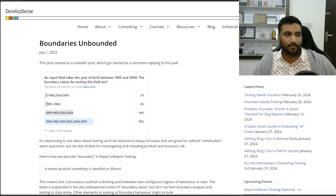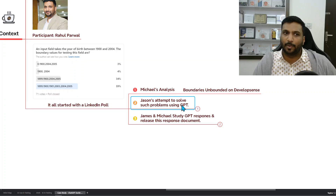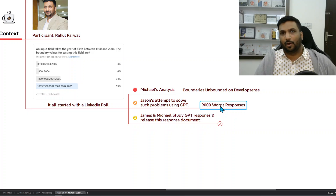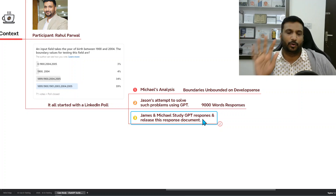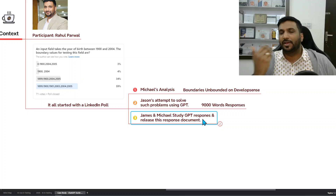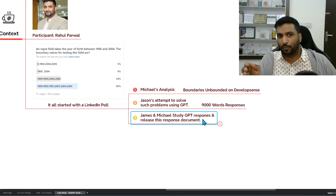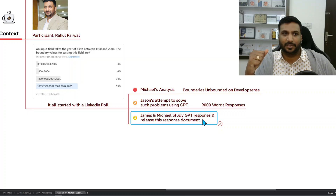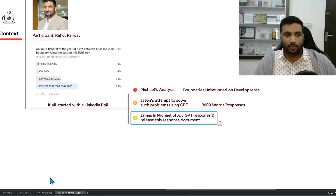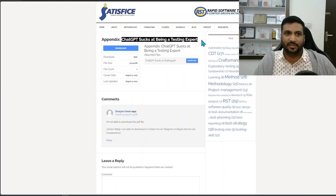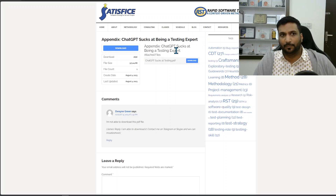At the same time, Part Two happened: Jason attempted to solve the same problem using ChatGPT. He produced a 9,000-word response and converted it into an article about how he solved a similar problem through AI. Part Three is the most interesting part — James Bark and Michael Bolton, the creators and founders of RST, studied Jason's responses from ChatGPT and then released their own response document, which is available on satisfies.com.